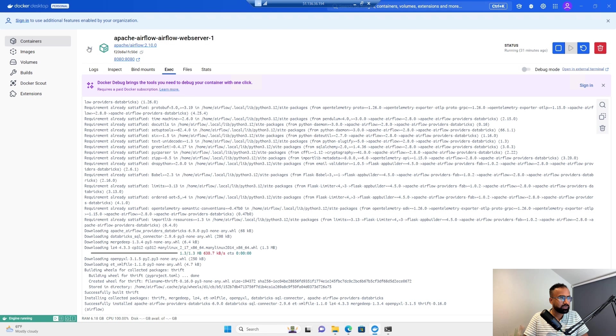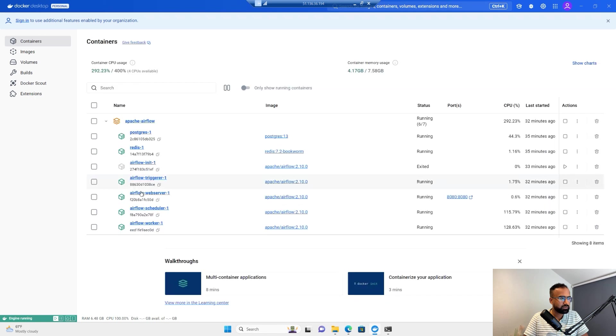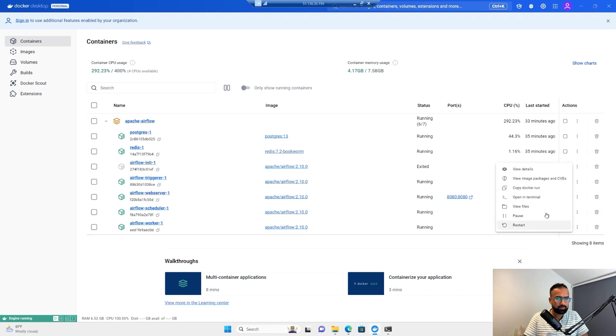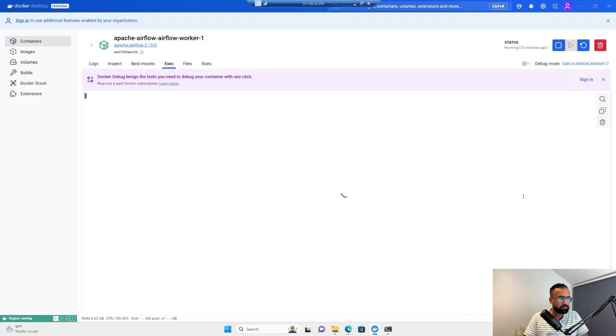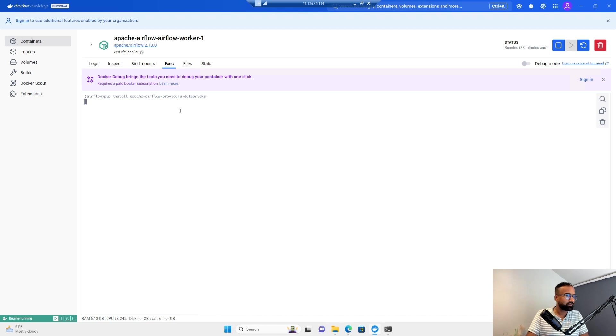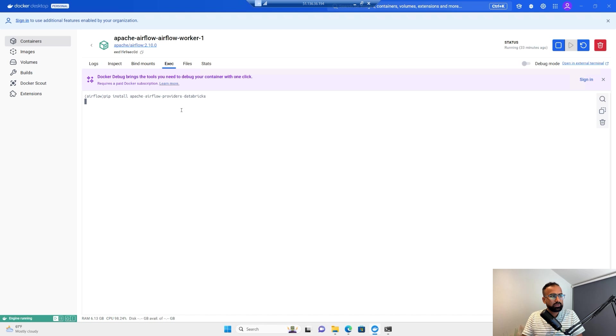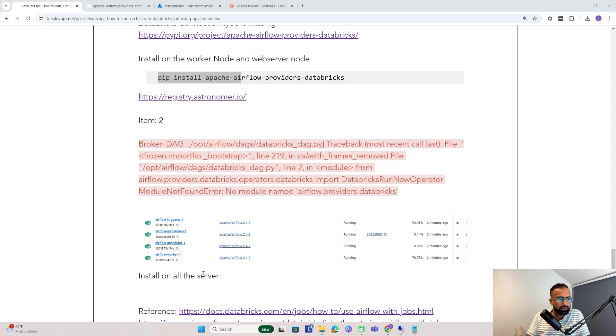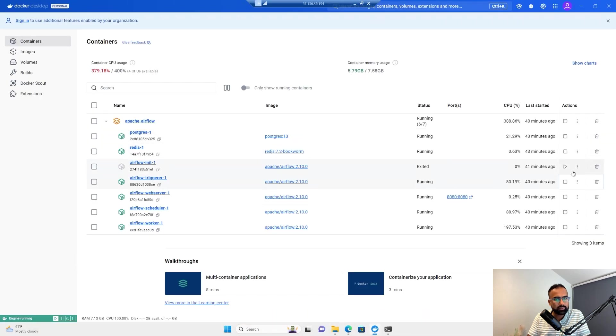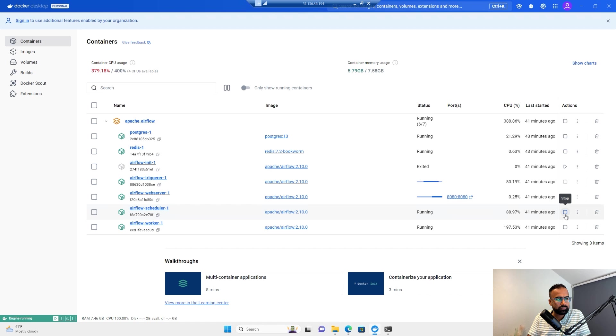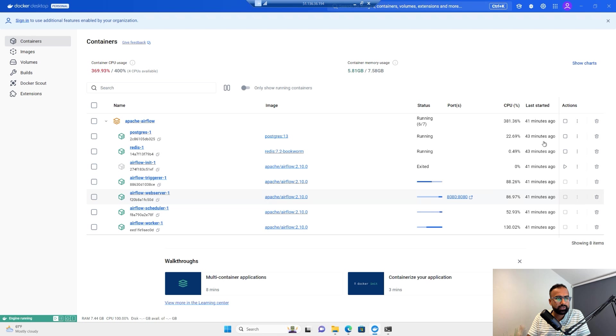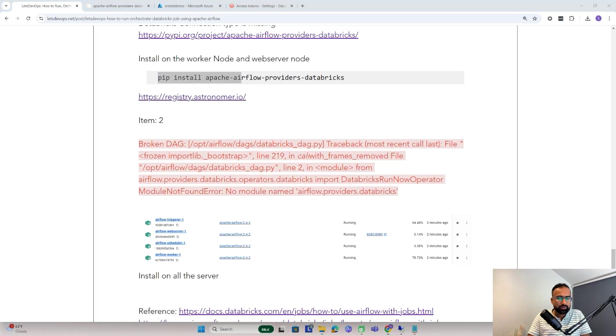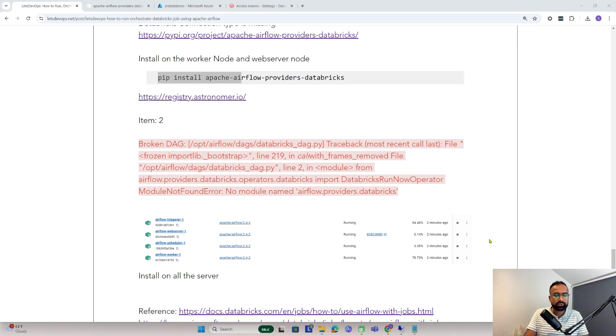Installation is completed on the web server. I'll also install it on the worker node. Now installation is done on all the servers - web server, scheduler, and worker. Now I'll restart all the tasks. I'll say stop, stop, stop and start them again. Make sure that you restart, otherwise the connection will not work.